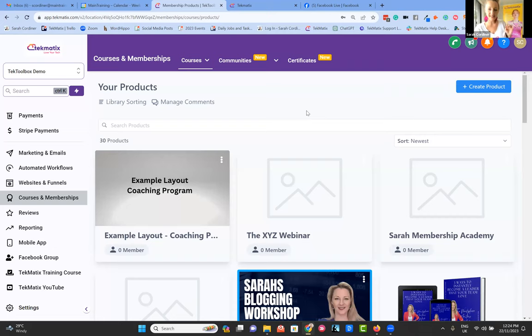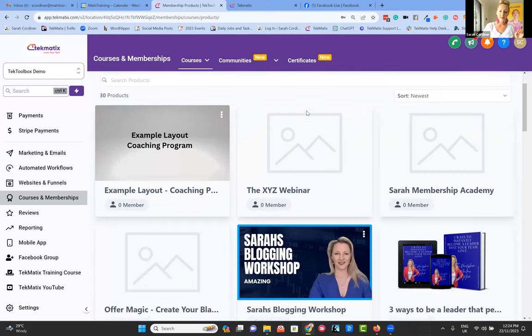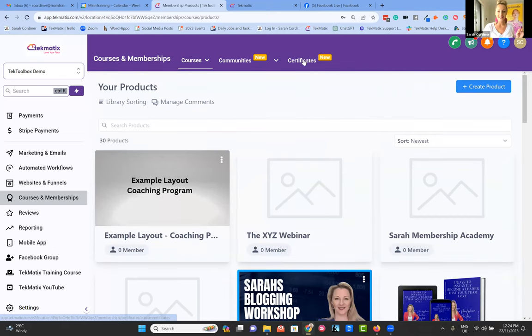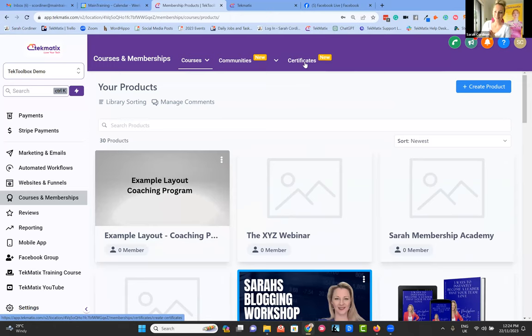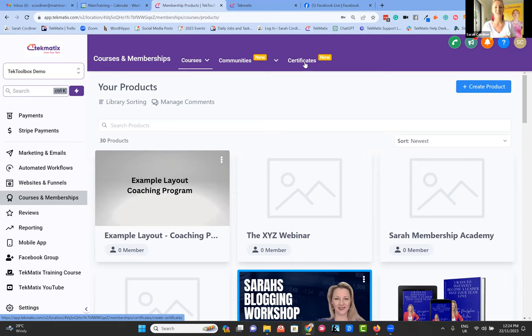Unlike other course creation platforms that charge you based on the number of courses you have and keep increasing your monthly subscription price the more you add — not here at Techmatics. We want you to grow and be winning when you grow, not be punished for it. We host your video content on our server so you no longer need to pay for video hosting — sorry Wistia, sorry Vimeo, we've got Techmatics now. We have unlimited video hosting included. I have over 280,000 enrollments in my courses and over 200 products inside my particular version of Techmatics and it operates like a dream.